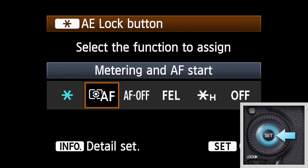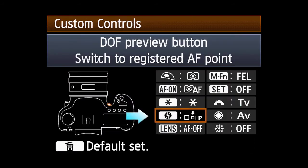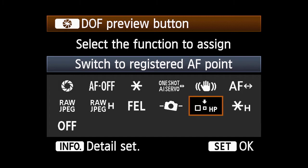Press Set. To use the Depth of Field Preview or AF Stop button, select the button you want to use, highlight Switch to Registered AF Point, and press Set.